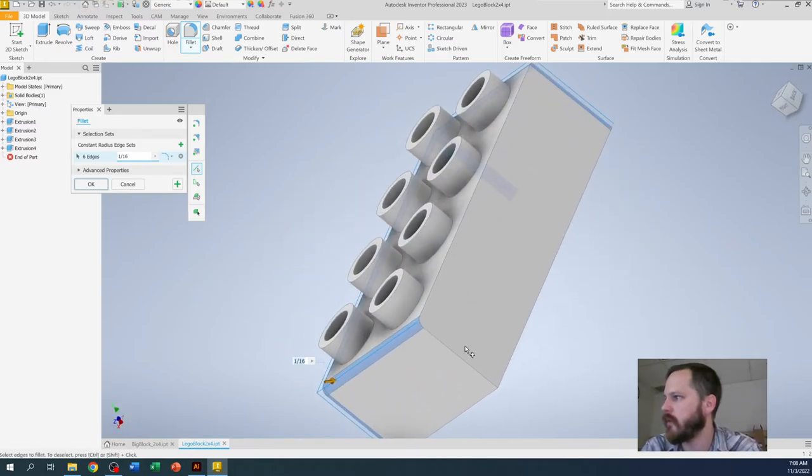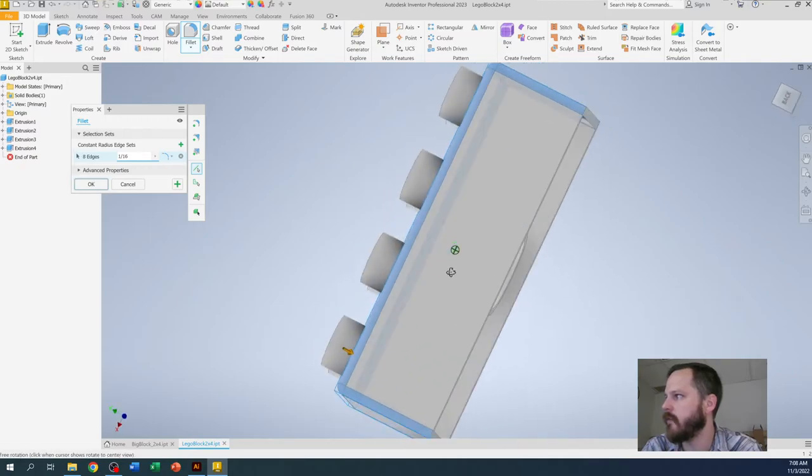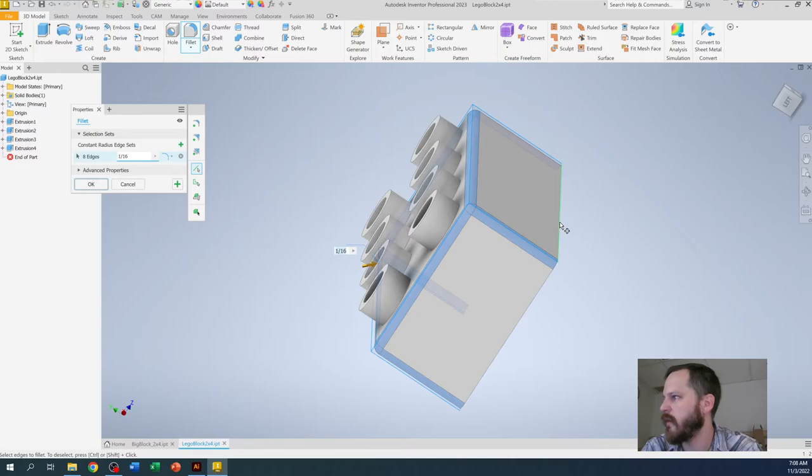So you can see I'm clicking, I'm spinning around and I'm clicking all of the edges that I want to apply it to. We can add it to the bottom here if we want to as well.